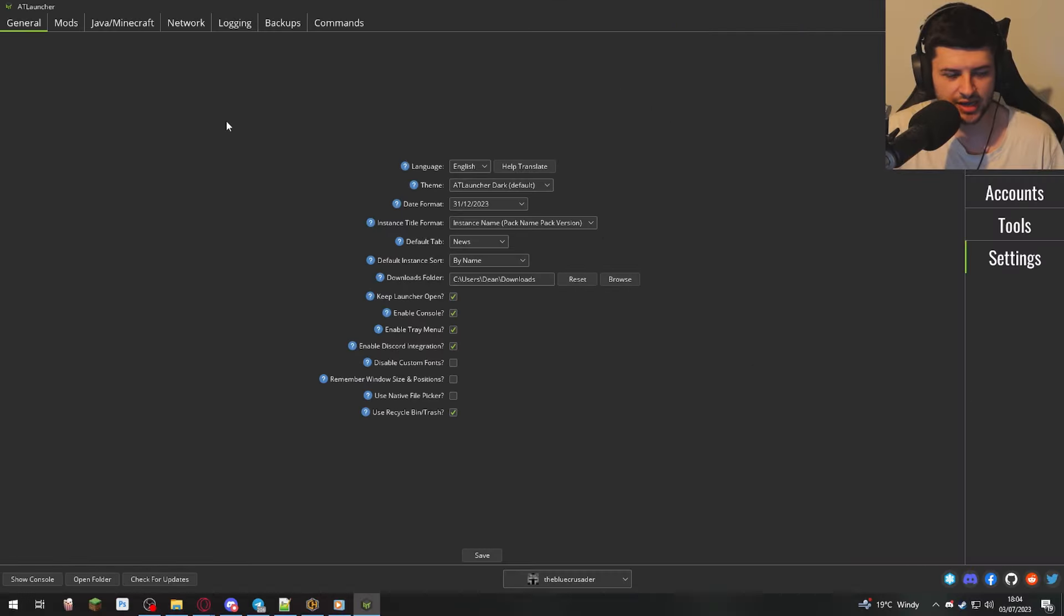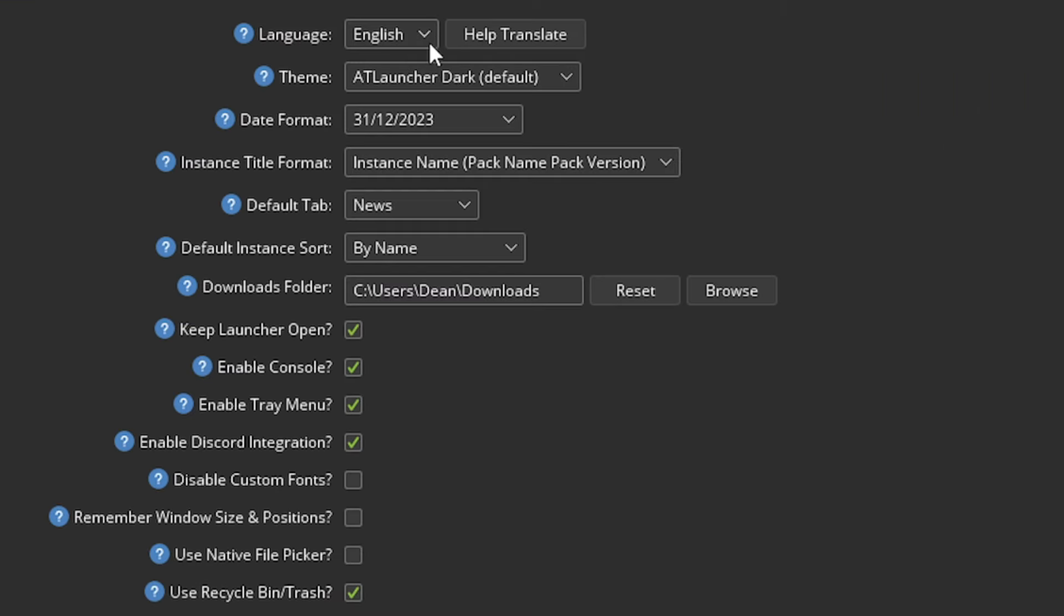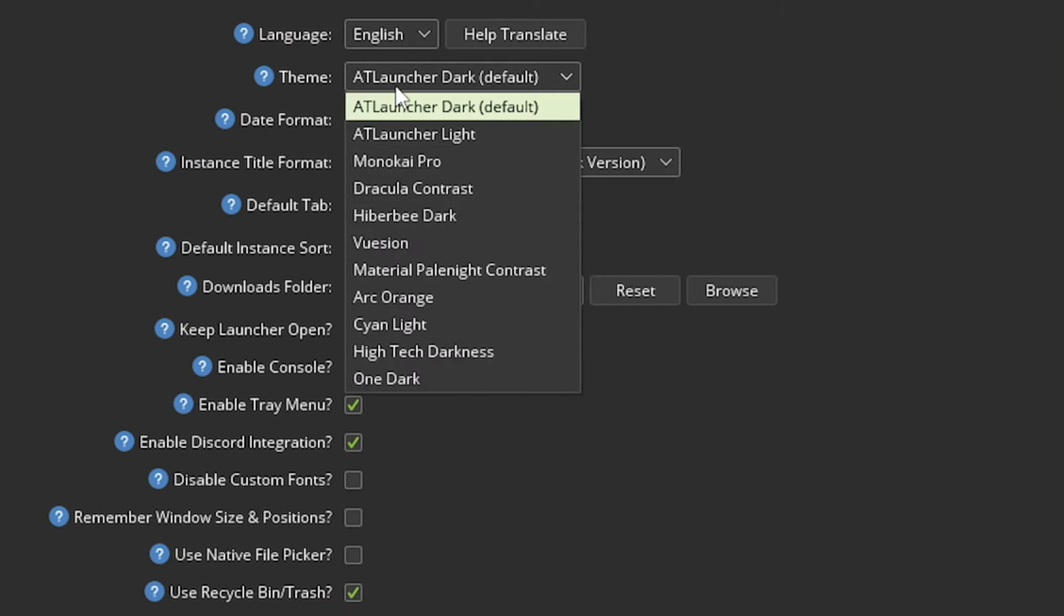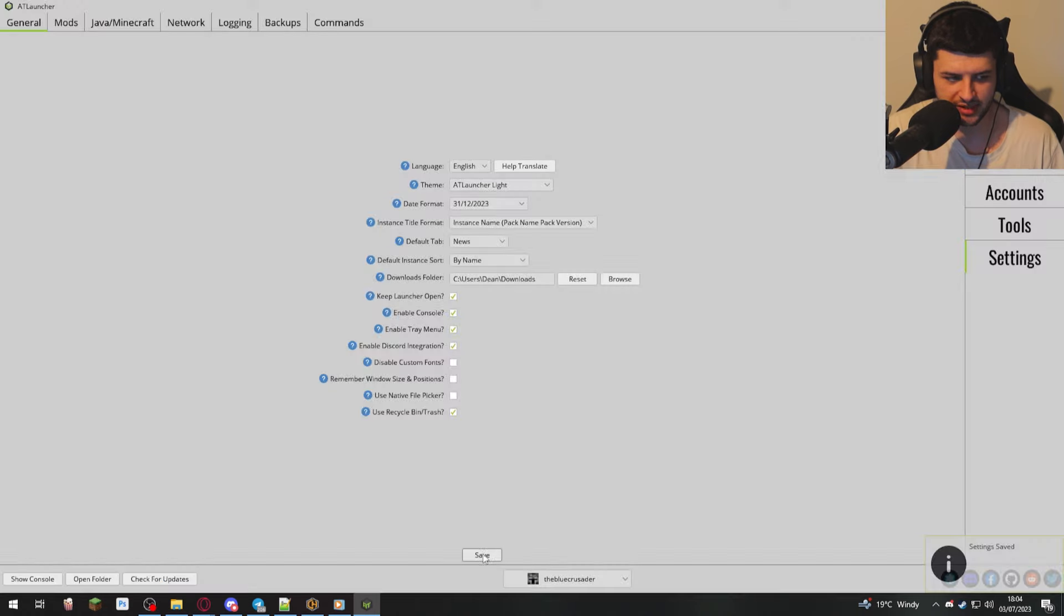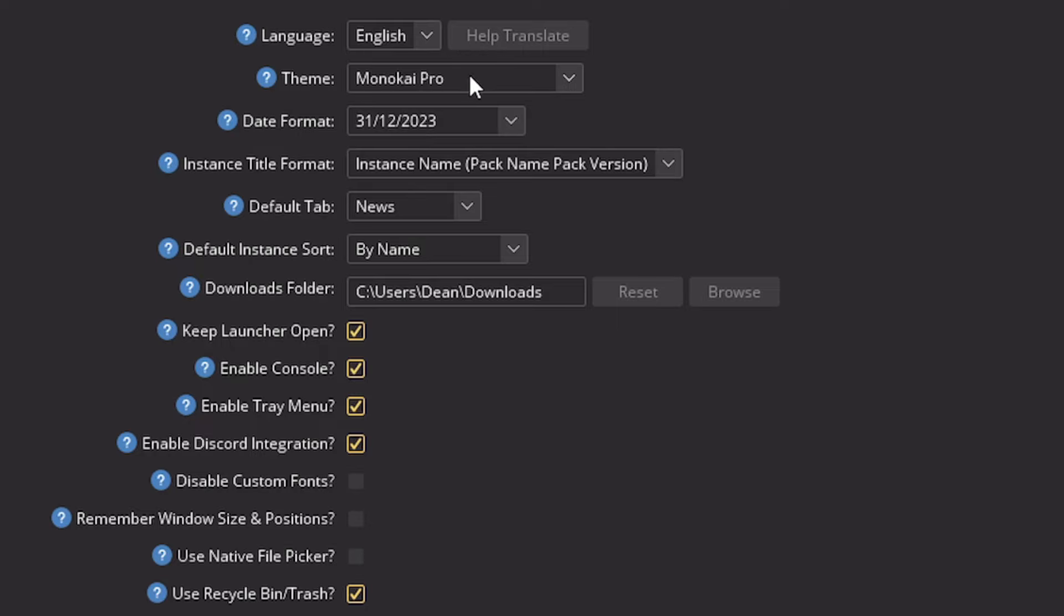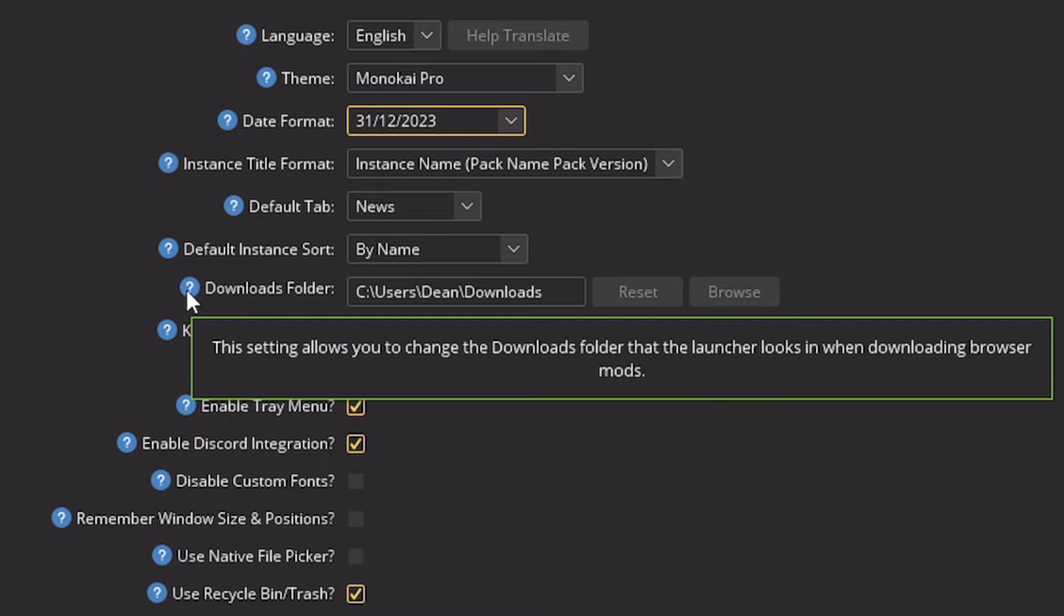Under settings, this is going to have some really useful stuff. So here we have language settings, the theme of the AT launcher itself. So we can press save and change to the light theme. There's quite a few cool themes on here. We have the date format, just some basic information.